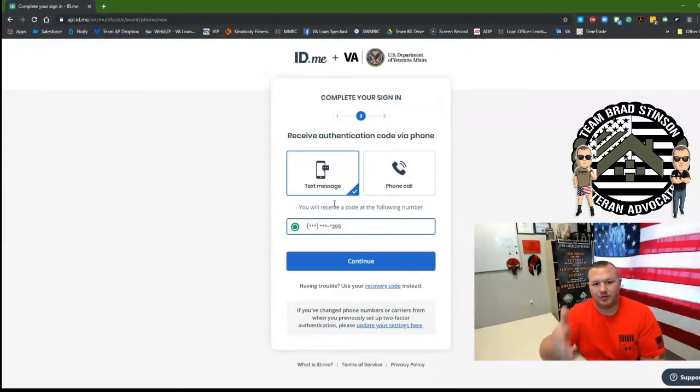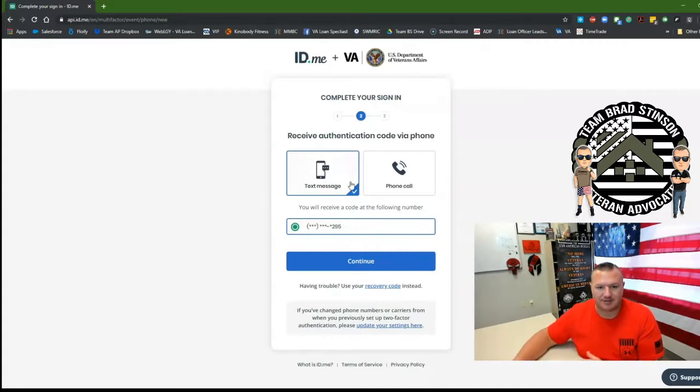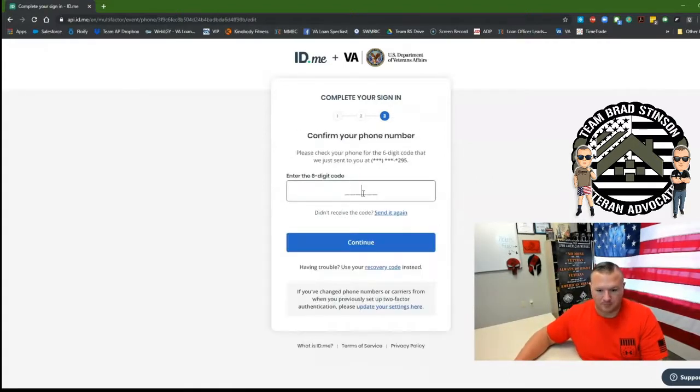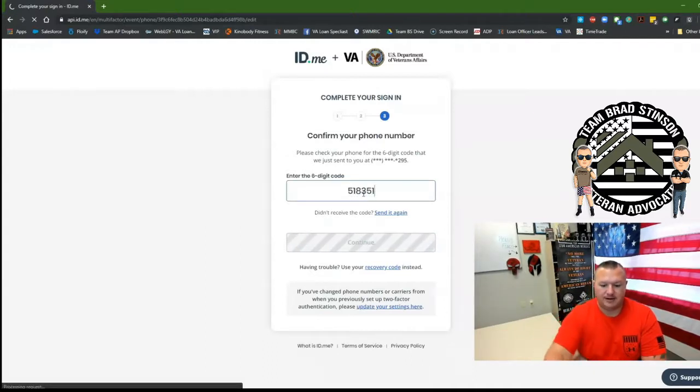So there is a two-step factor to verify who you are. I'm going to send a text message to my phone and that is 518. Now I'm verified.